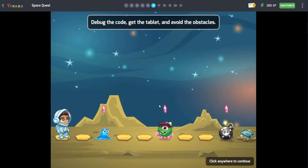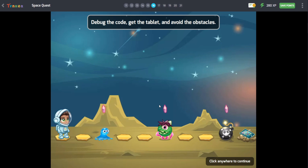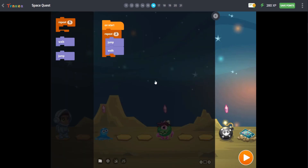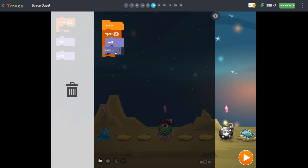Have you heard about bugs? Bug might mean an insect in our daily life, but in programming, a bug is a mistake that will lead the program to do something we don't want. You need to correct the errors in the program so the program does what we want it to do. This is called debugging.